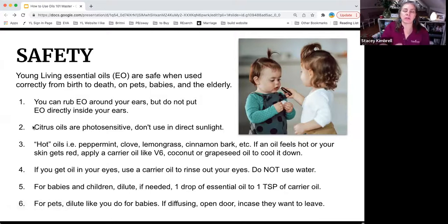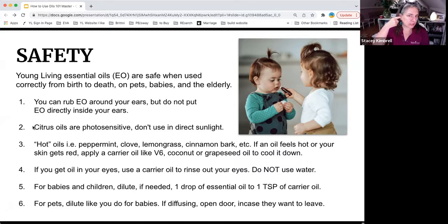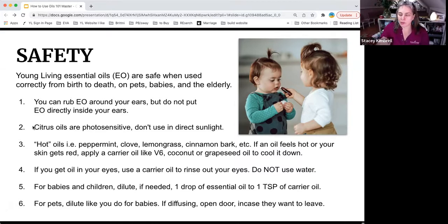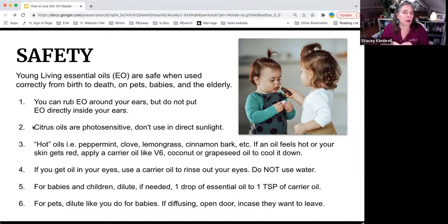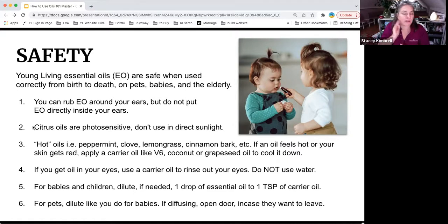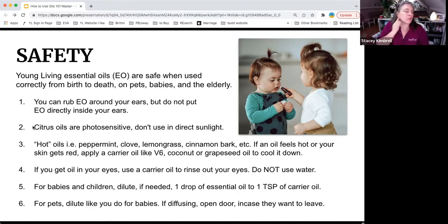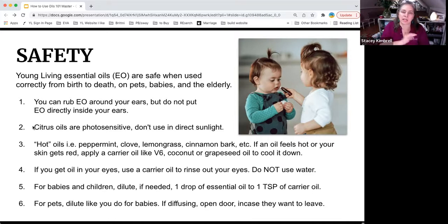Safety: you can never put an essential oil inside your ear and drip it in. Please don't ever do that. If you have some on your finger, you may gently go around the outside of the ear or put some on a cotton ball — make sure you can't squeeze any out — and place it near the ear. You can rub it in front, behind, and down, but never inside the ear. That is an absolute no.